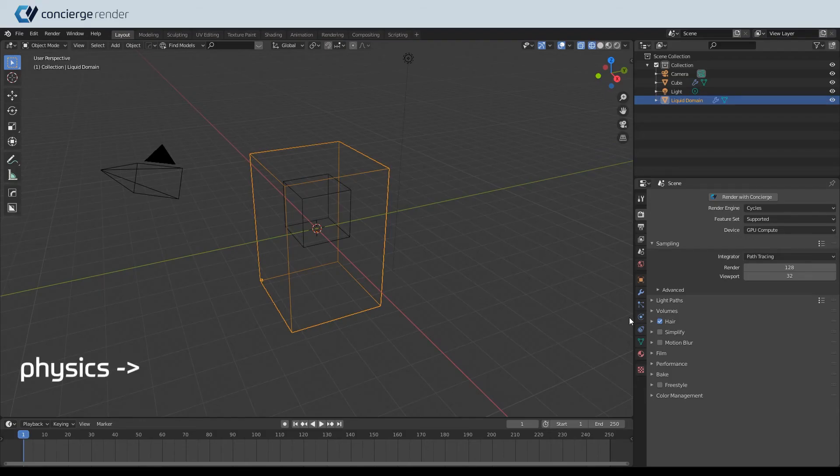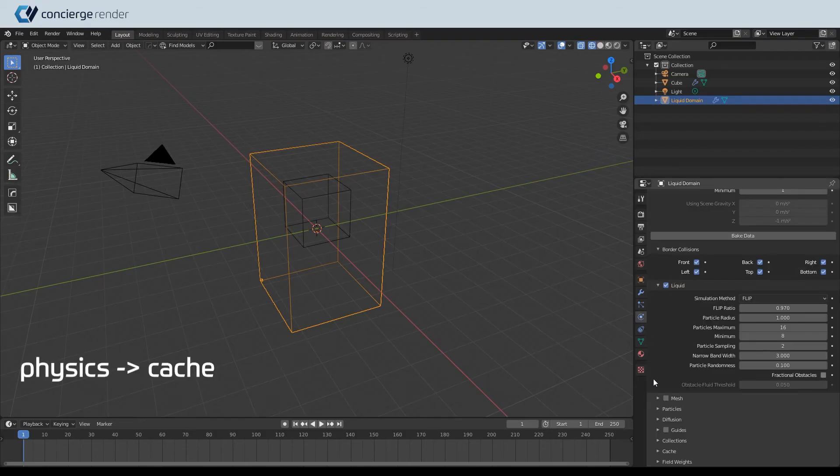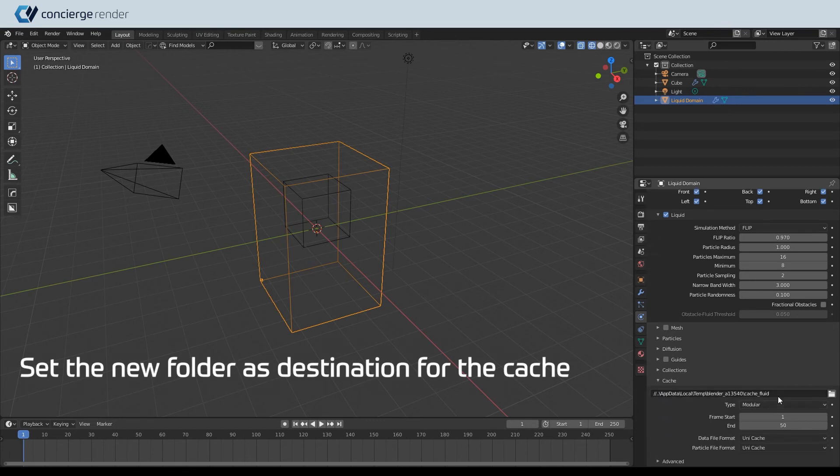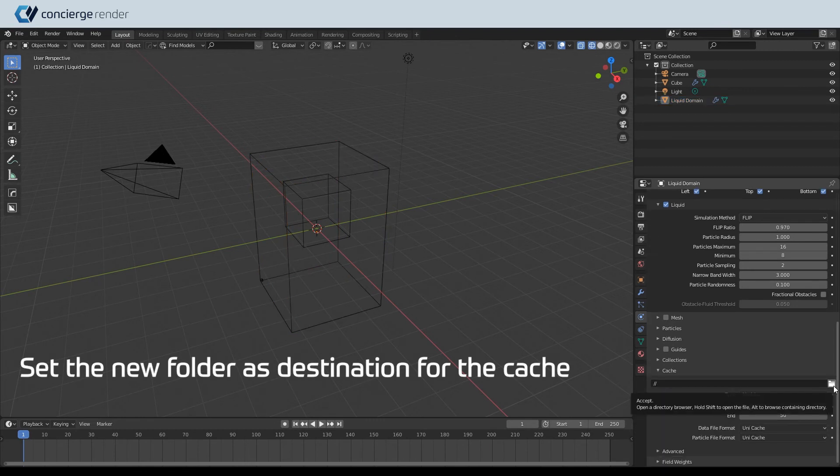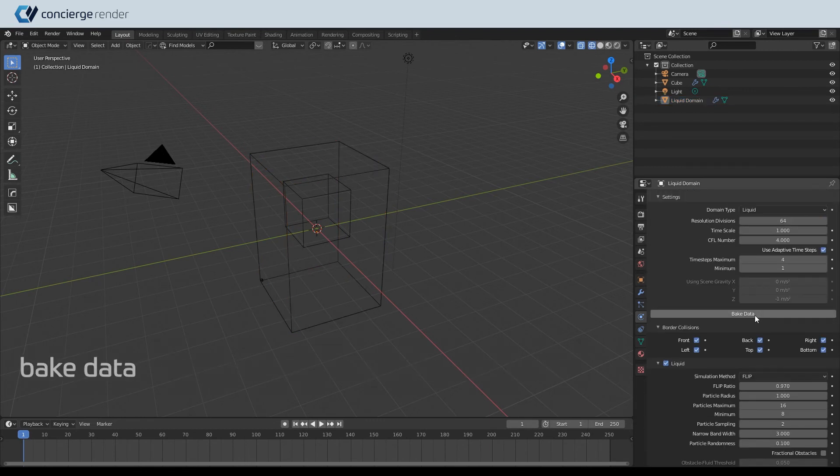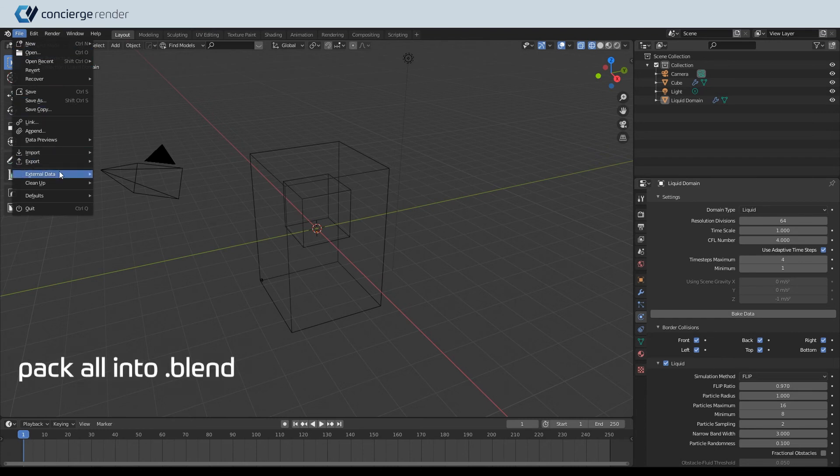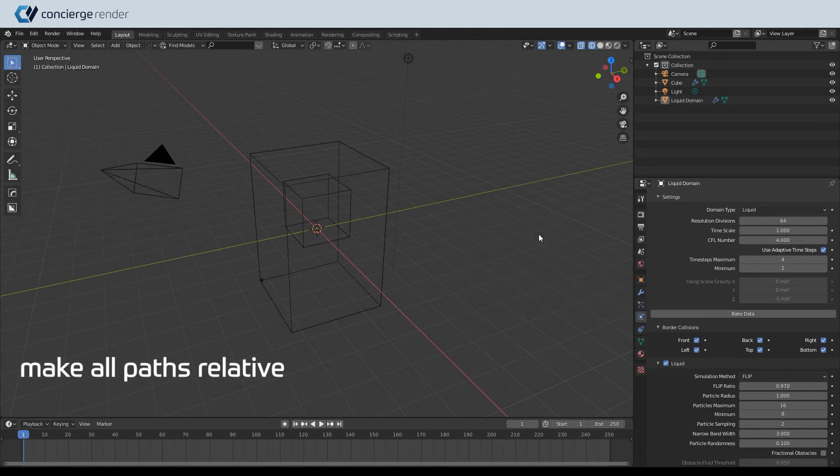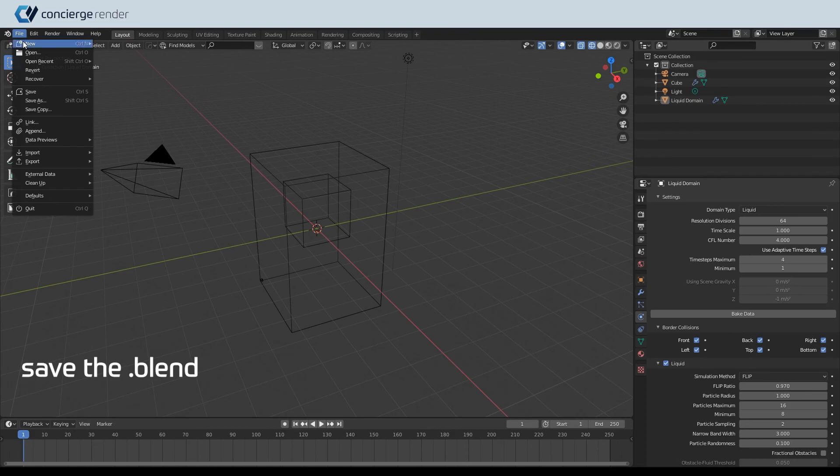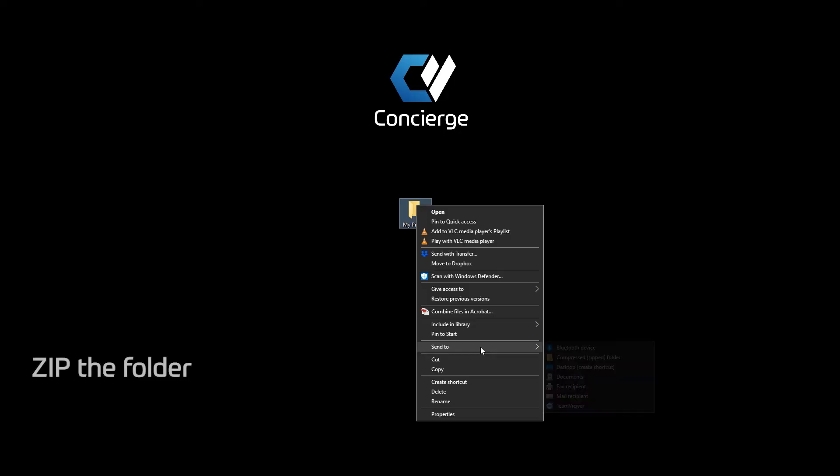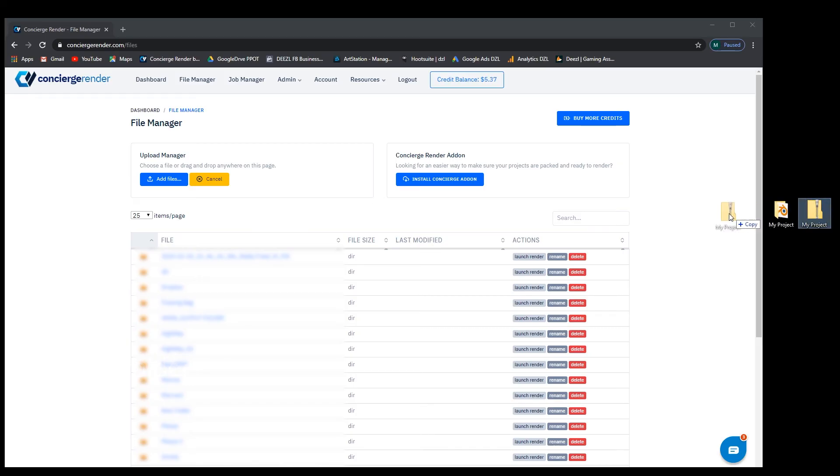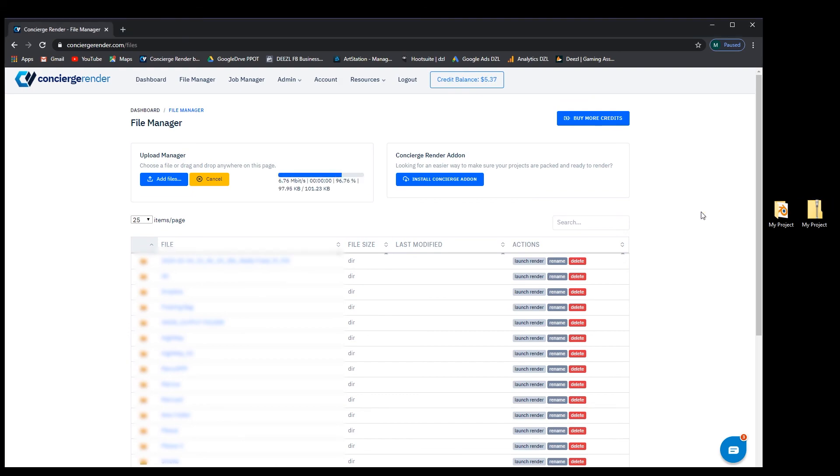Go to Physics, Cache, and set the new folder as a destination for the cache. Bake data. Pack all into blend. Make all paths relative. Save the blend. Zip the folder. Upload it on Concierge.